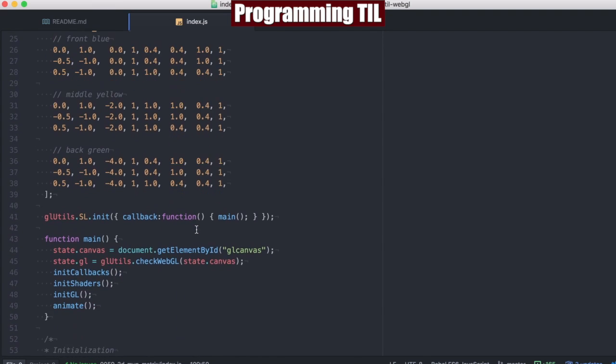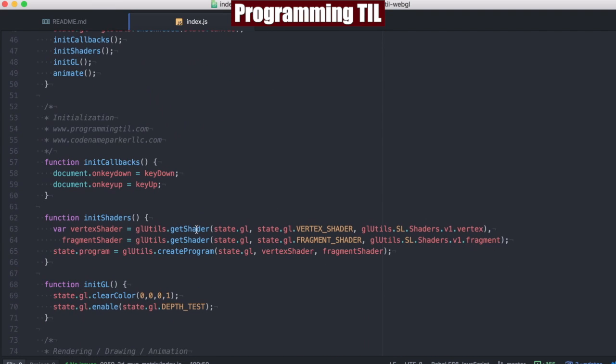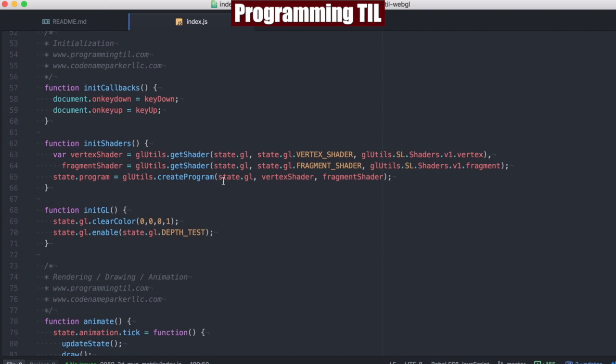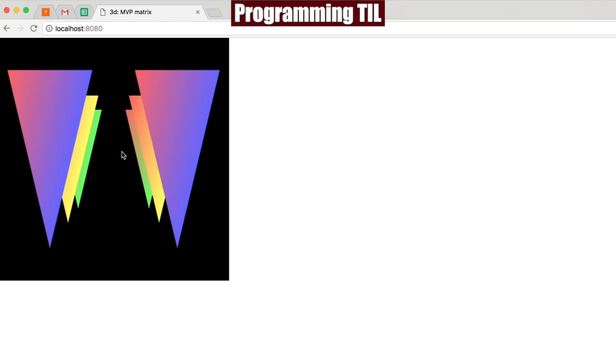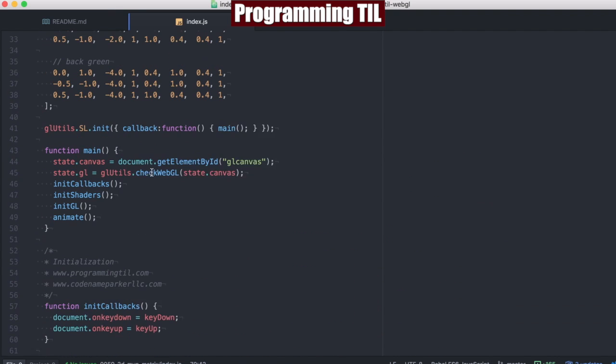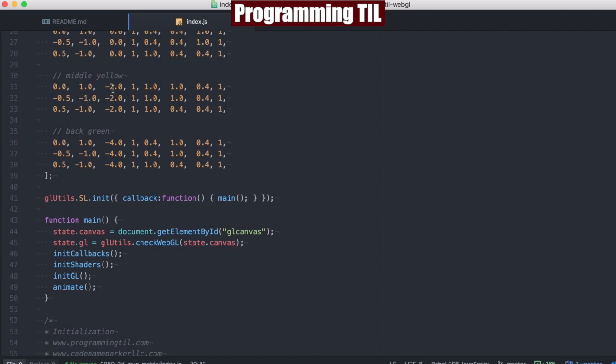We're going to go ahead, and everything in the setup is the same until we get to here. We're going to enable the depth test. This will make sure that the ordering of all of these is correct based off the Z value here.